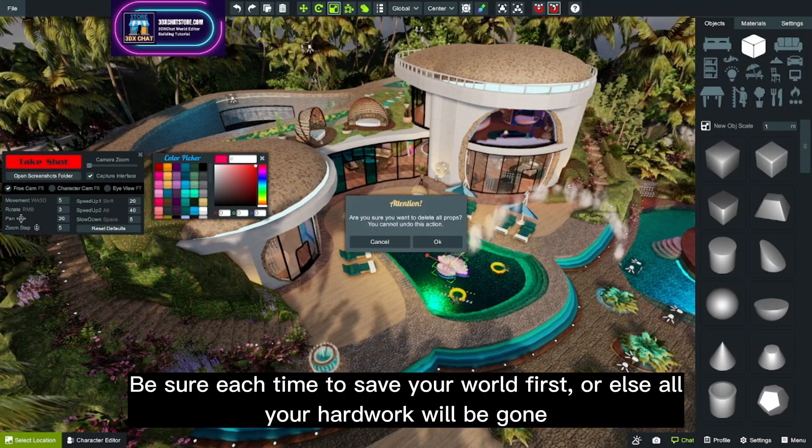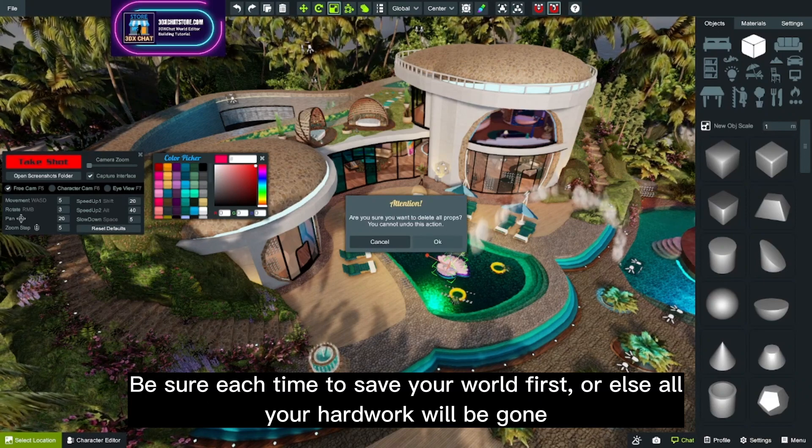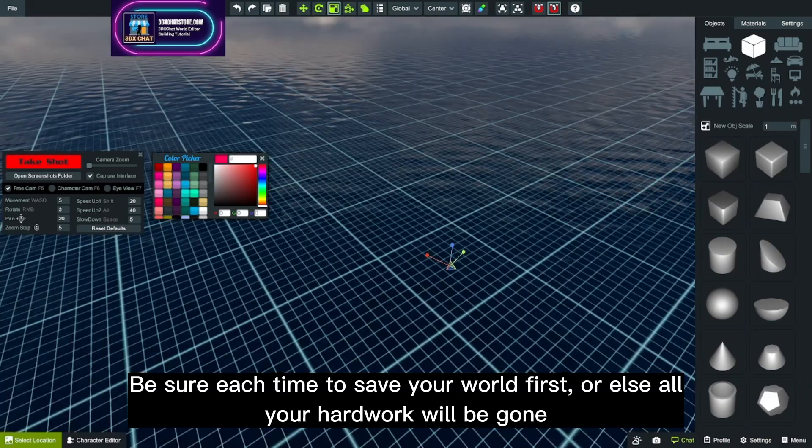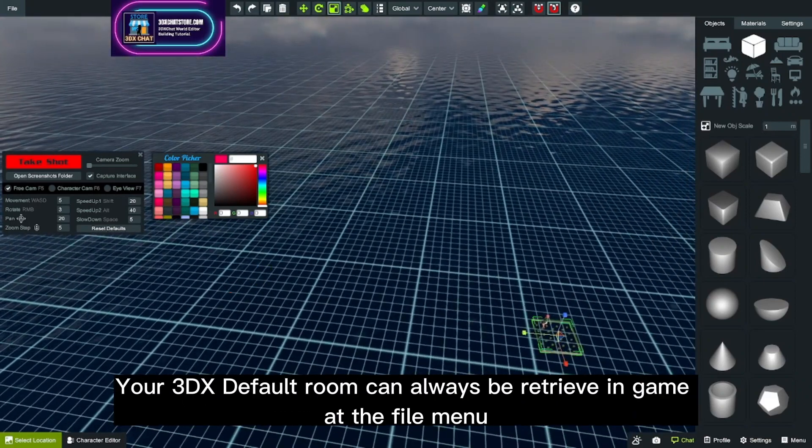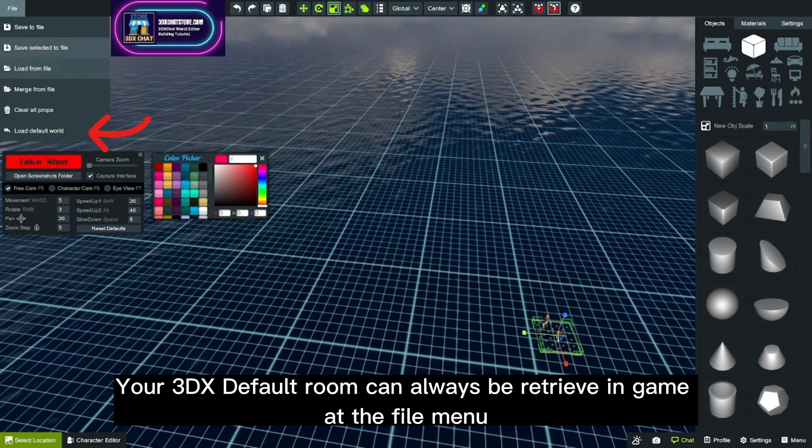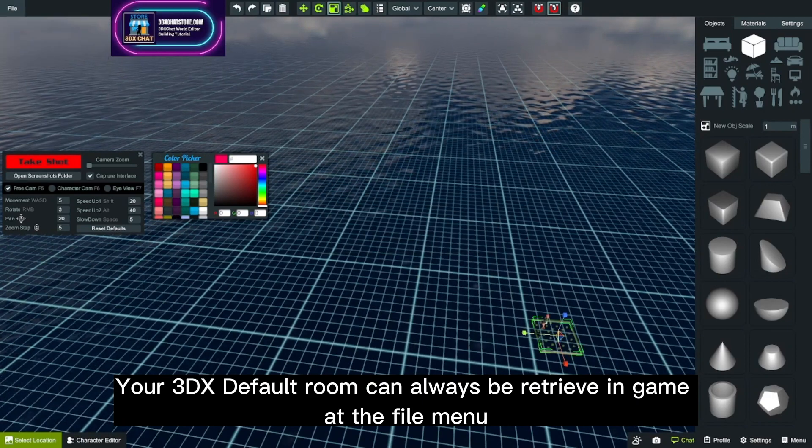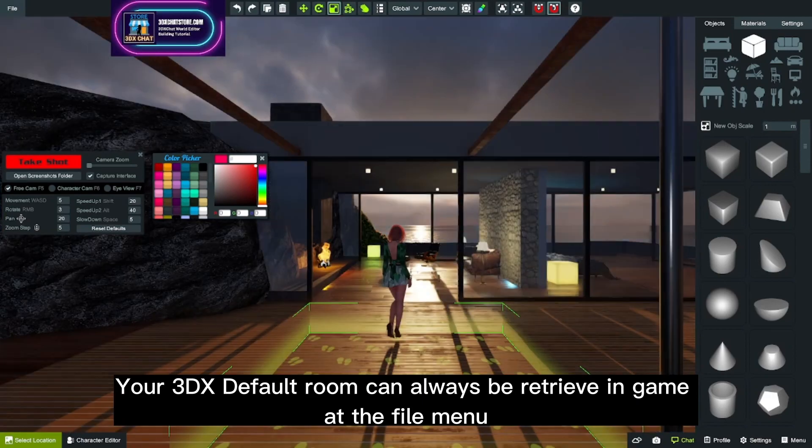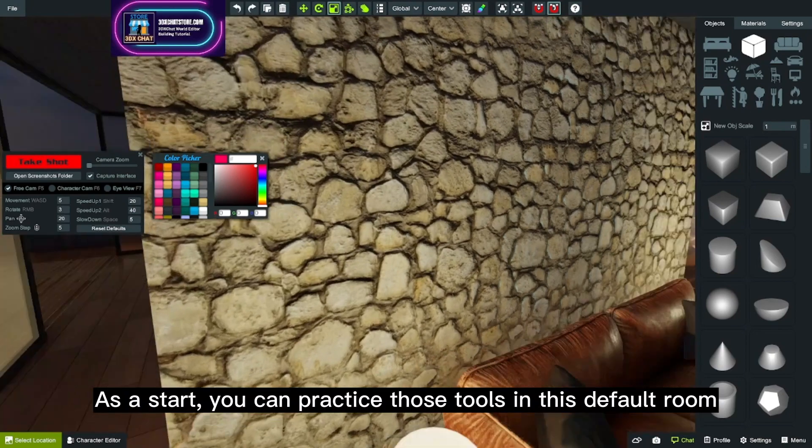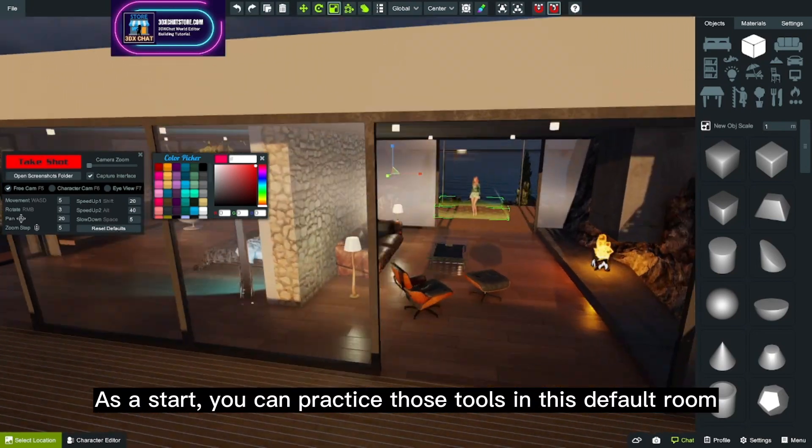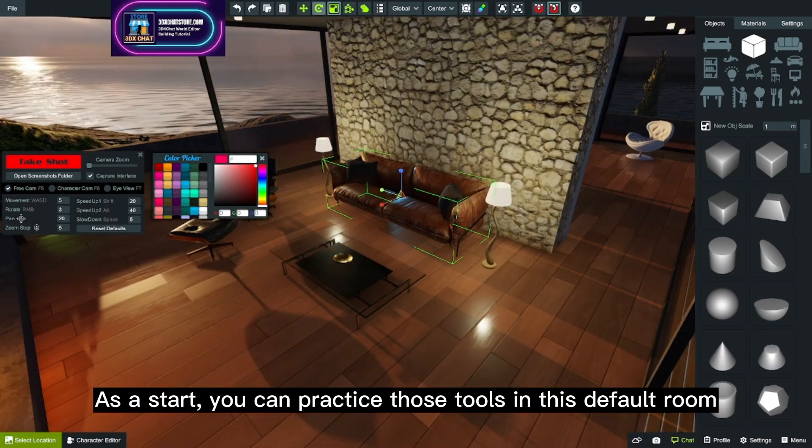Be sure each time to save your world first, or else all your hard work will be gone. Your 3DX default room can always be retrieved in game at the file menu. As a start, you can practice those tools in this default room.